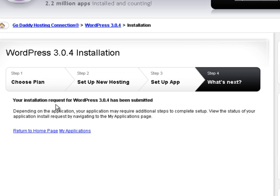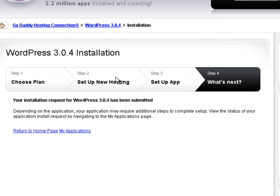Your installation request for WordPress 3.0.4 has been submitted. Once WordPress successfully installed, you will receive an email that concludes this tutorial.